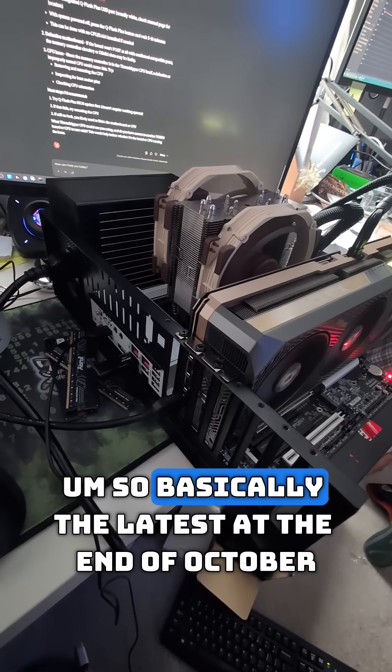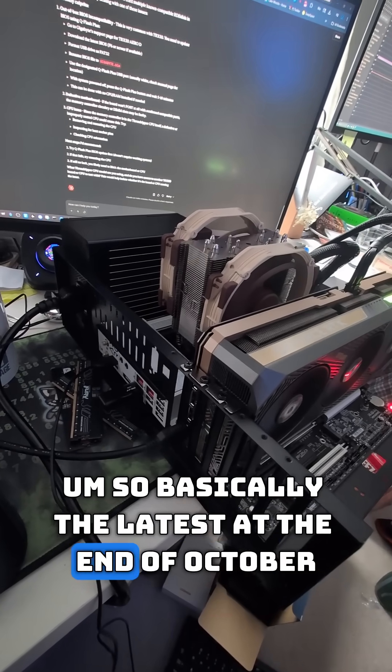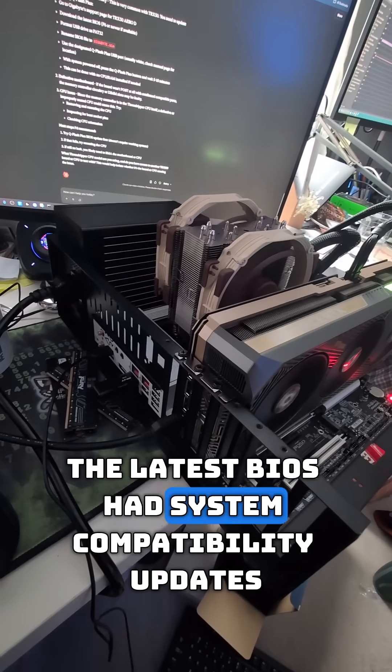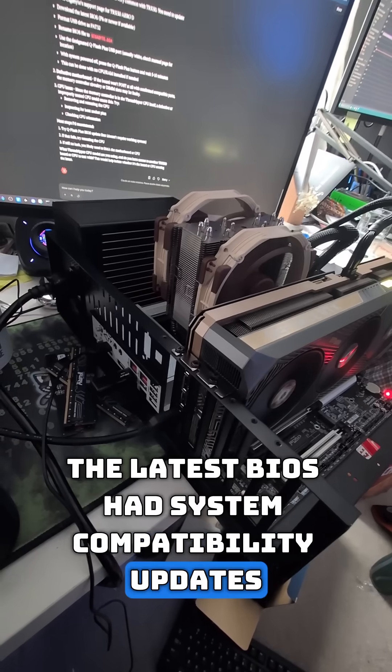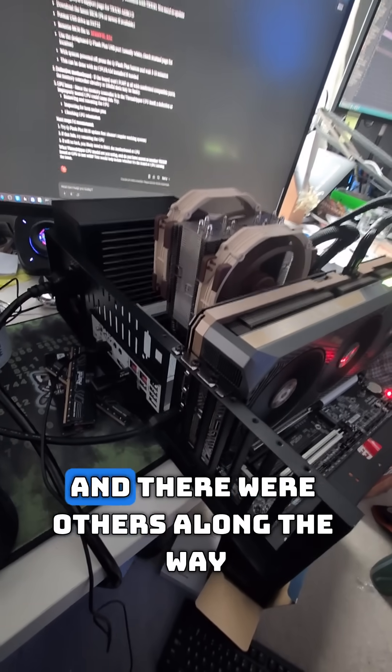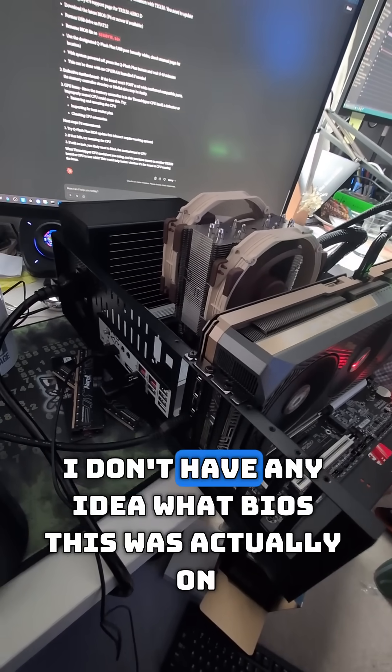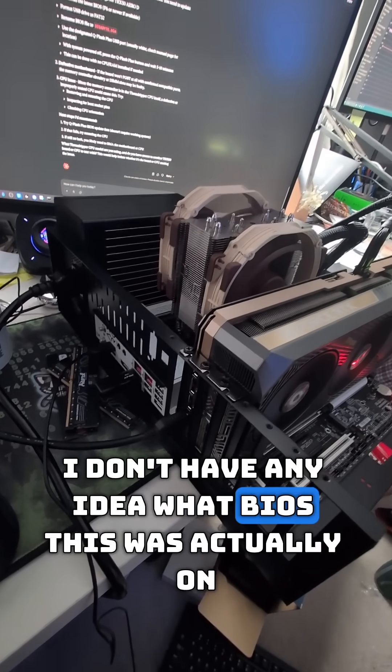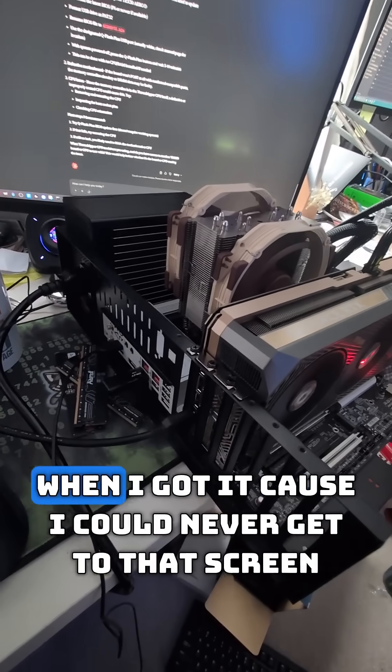Basically, at the end of October, the latest BIOS had system compatibility updates, and there were others along the way. I don't have any idea what BIOS this was on when I got it because I could never get to that screen.